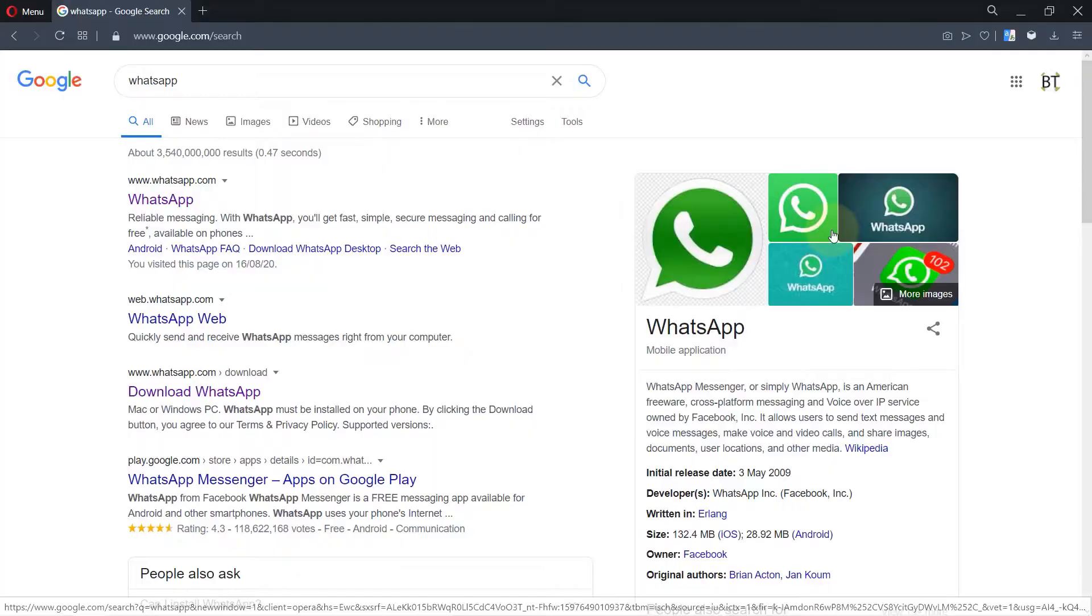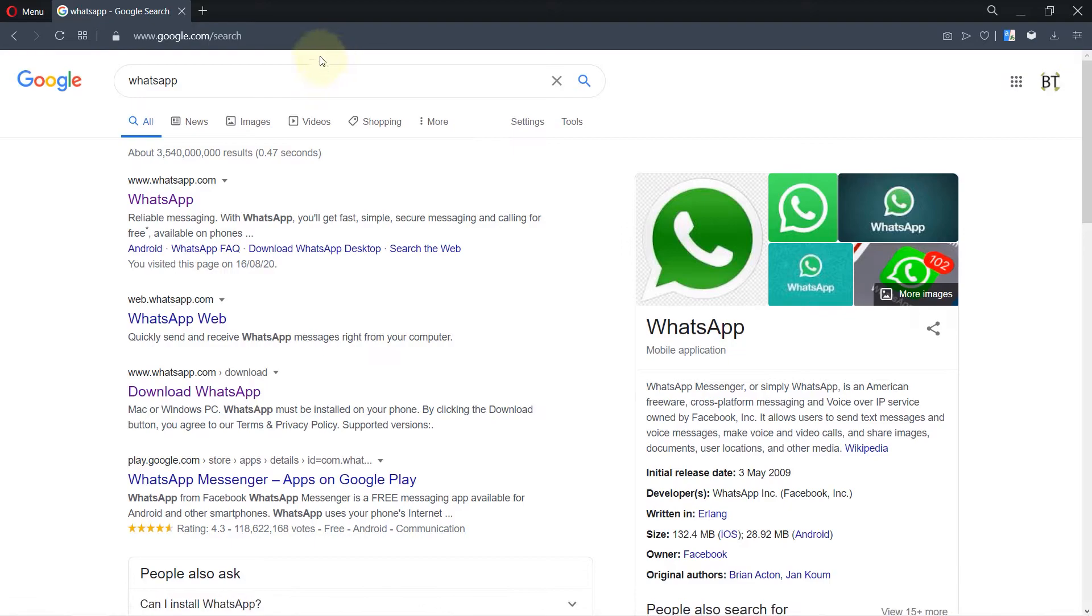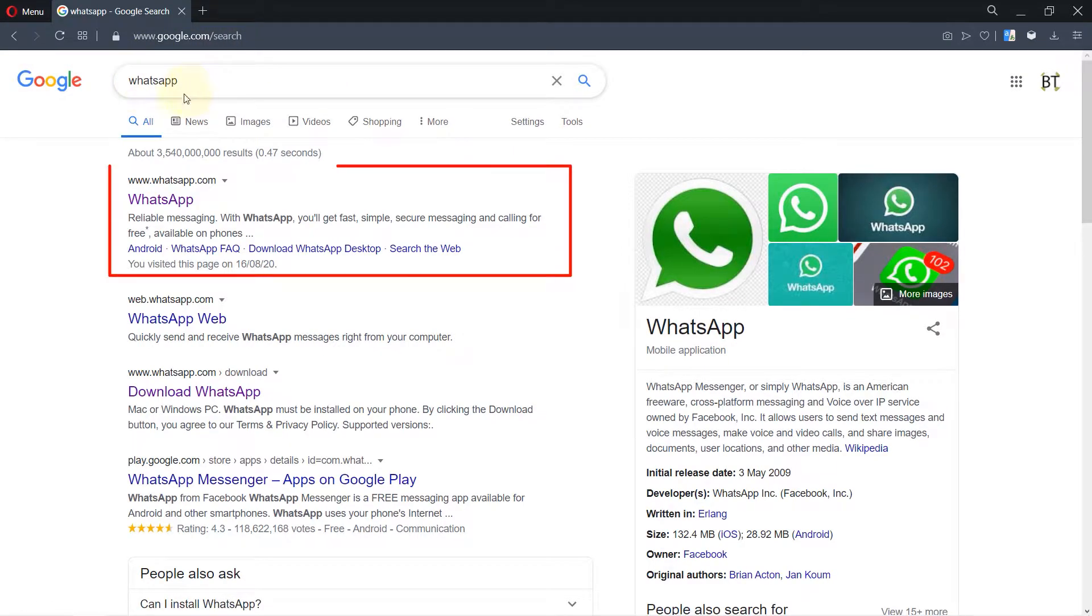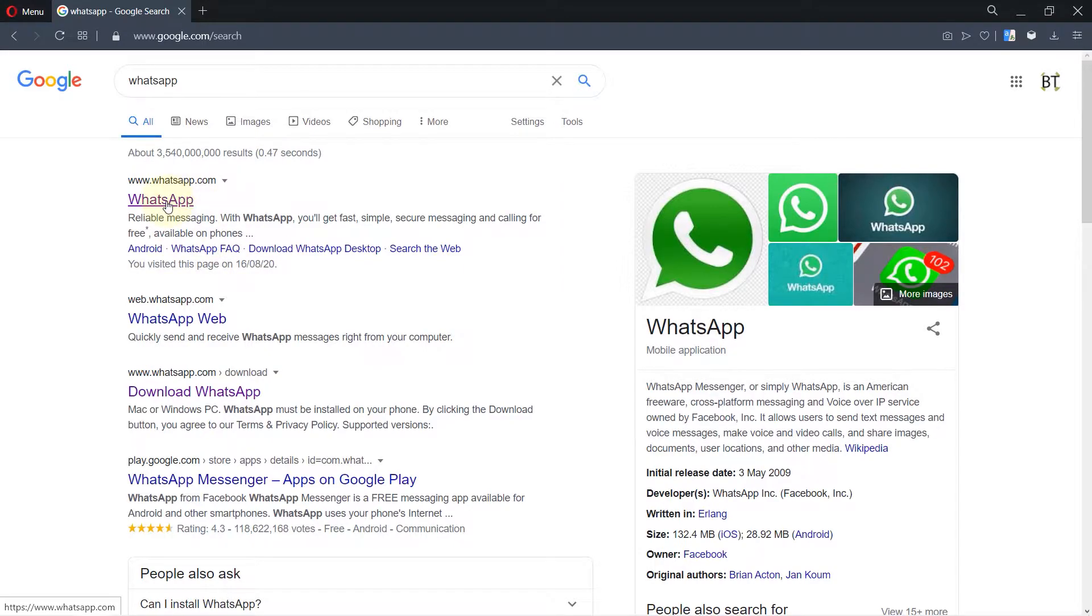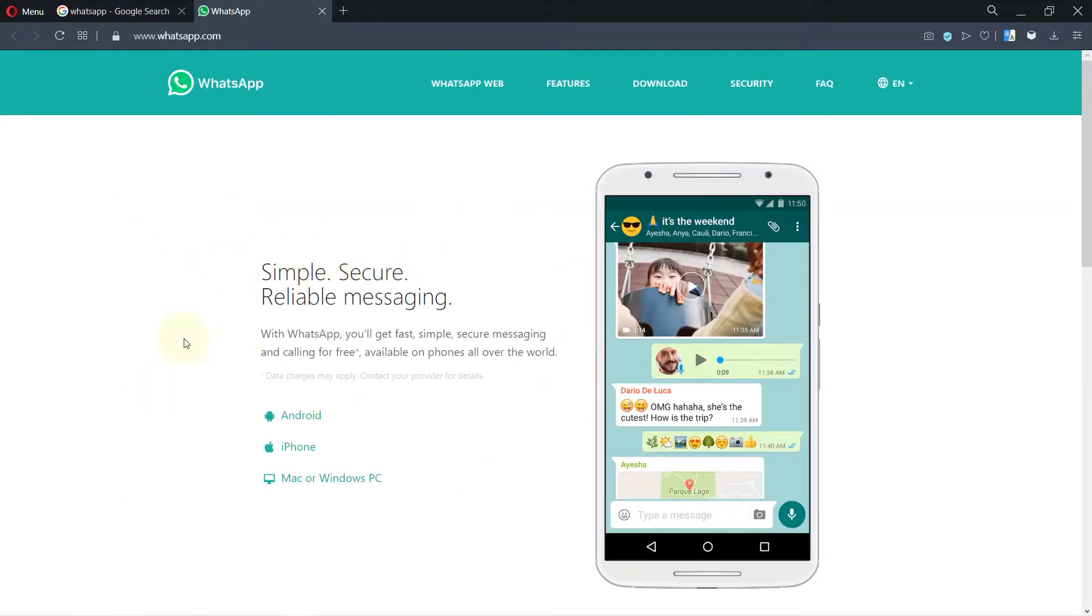So go to Google, just type in WhatsApp. The first website that comes up would be WhatsApp, just click on it. Then it brings you to this page and it shows you different options to download if you got a Mac or you got a PC.